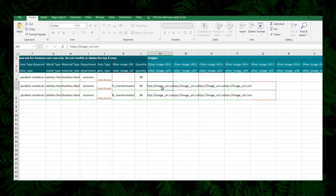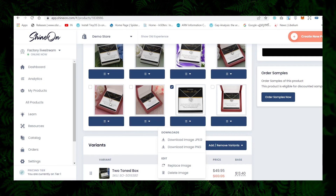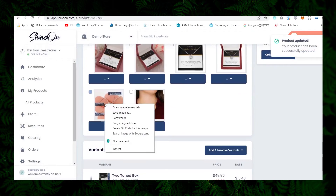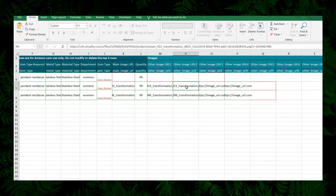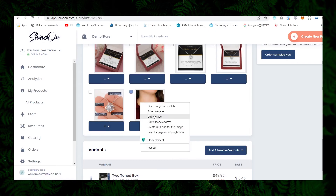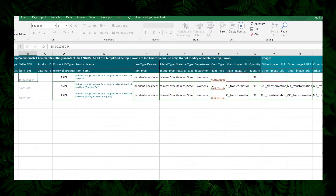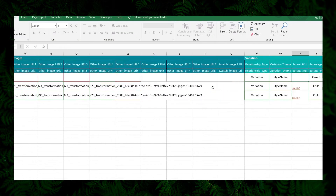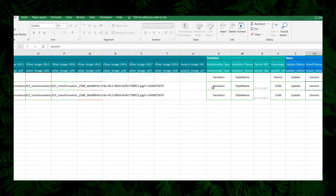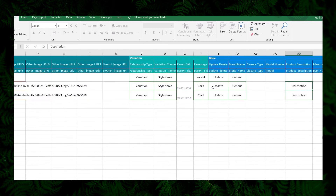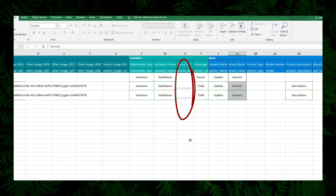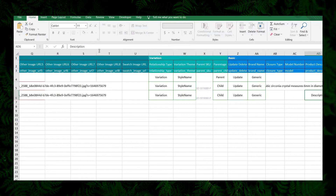Ensure the main images are Amazon compliant — they should have the product placed on a white background. The last two images are generic, meaning they are independent of your message card design. So next time when you upload a Love Note Necklace using the template, you can leave them as-is. Scroll to the right and update the parent SKU code — don't miss this step. For the child listings you need to enter the SKU code of the parent. For the parent listing itself, this field should be left empty.